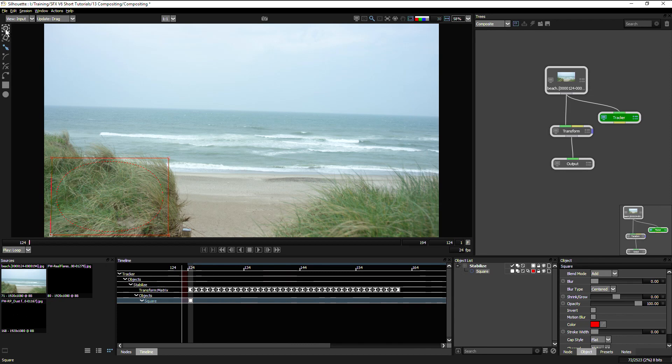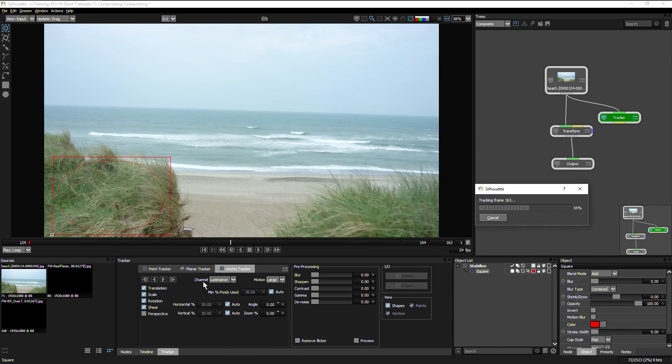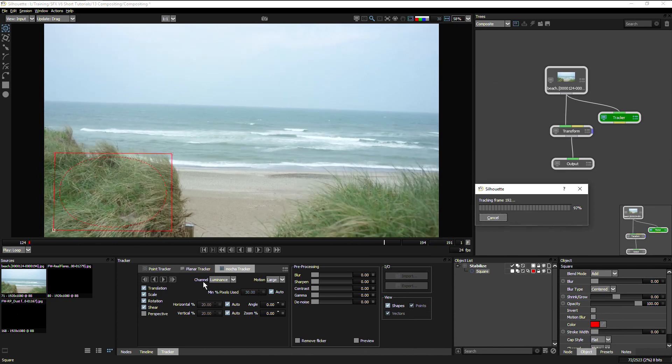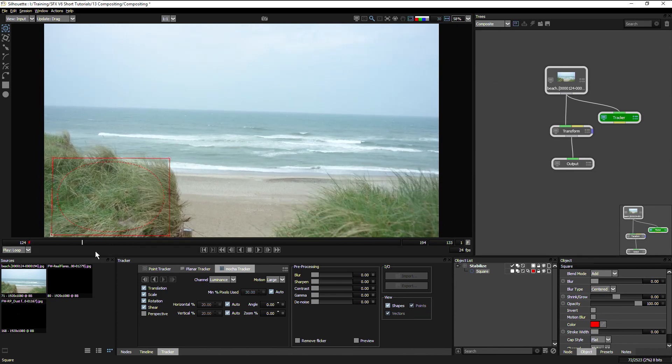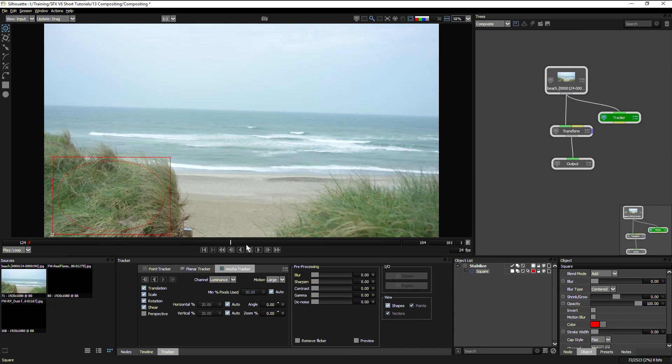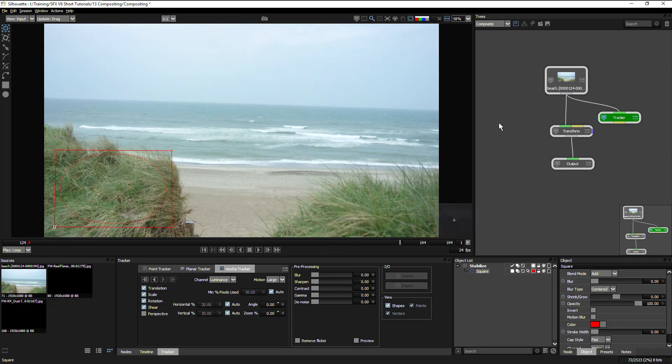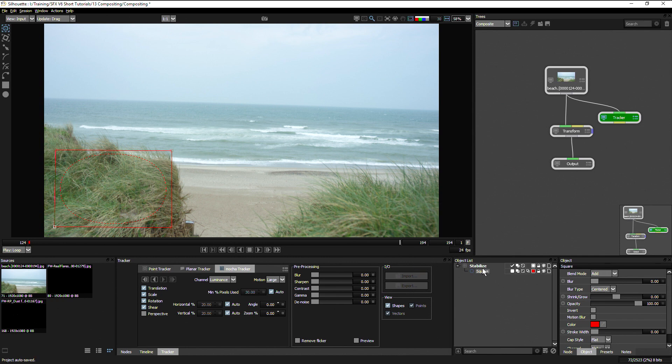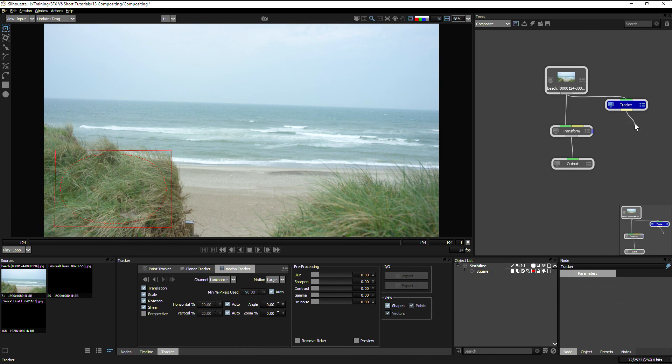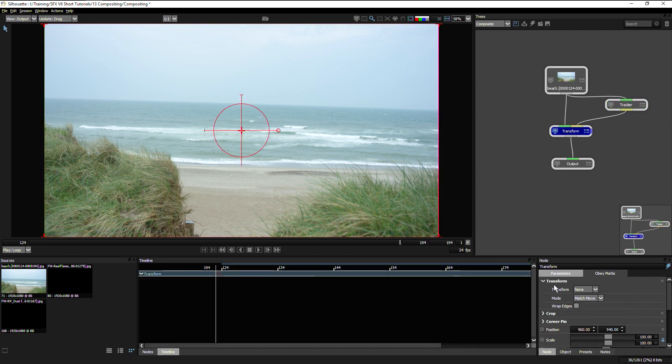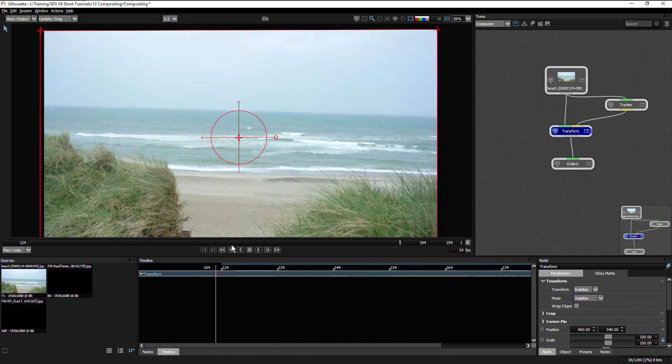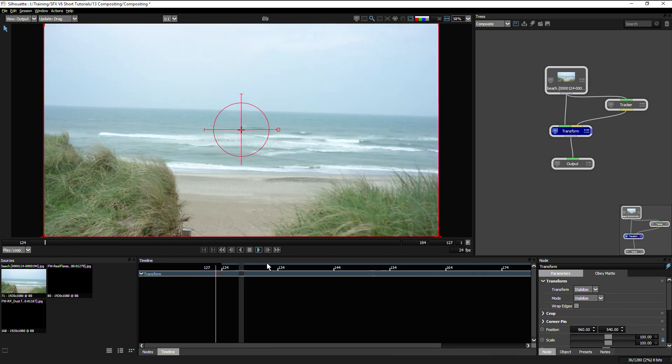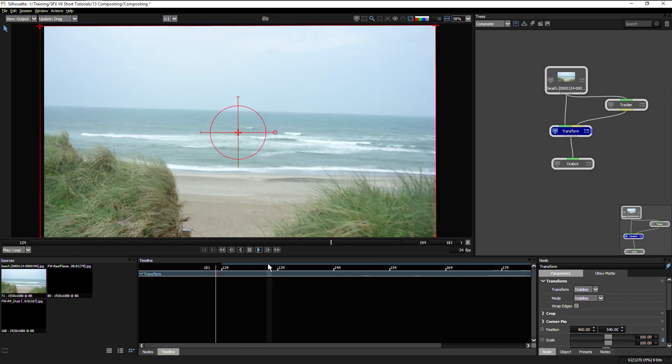I could use point trackers to do this same job, but I'm going to use the mocha tracker just to track this through. I'll quickly check there's nothing strange happening with our shape. That's looking okay. I don't have to do anything else to apply this track, it's automatically applied. So I can now take my tracking data from the tracker and plug it into the transform node. I can now select my stabilize layer and change my mode to stabilize.